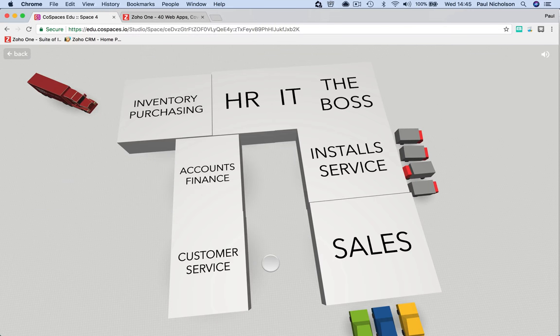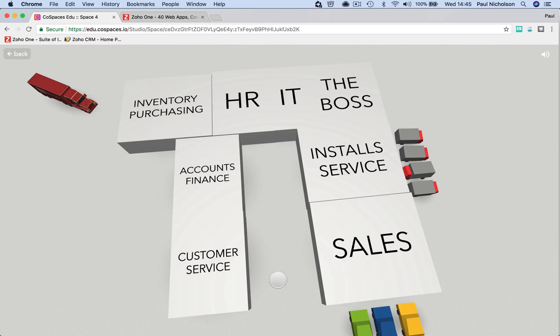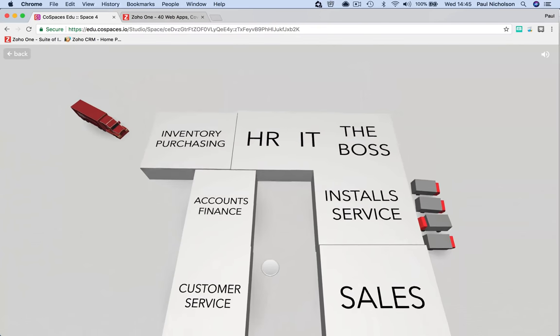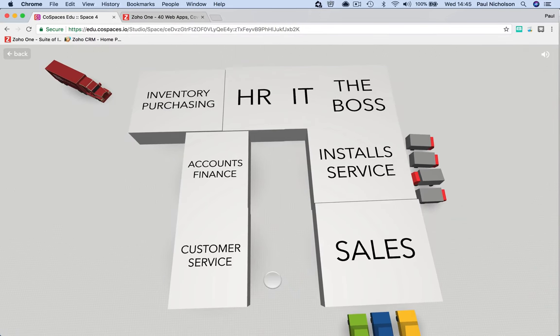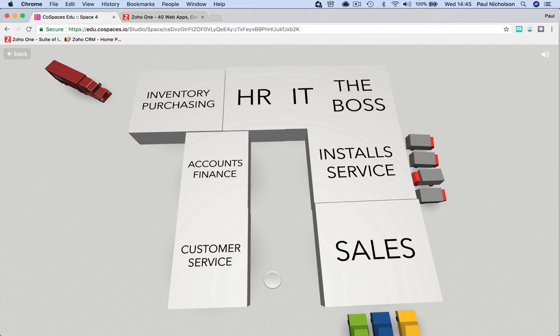And each department isn't really identifying another department's treasure chest of where that information is and what's the solid part of your business where if you manage the data, then all sorts of things can happen.